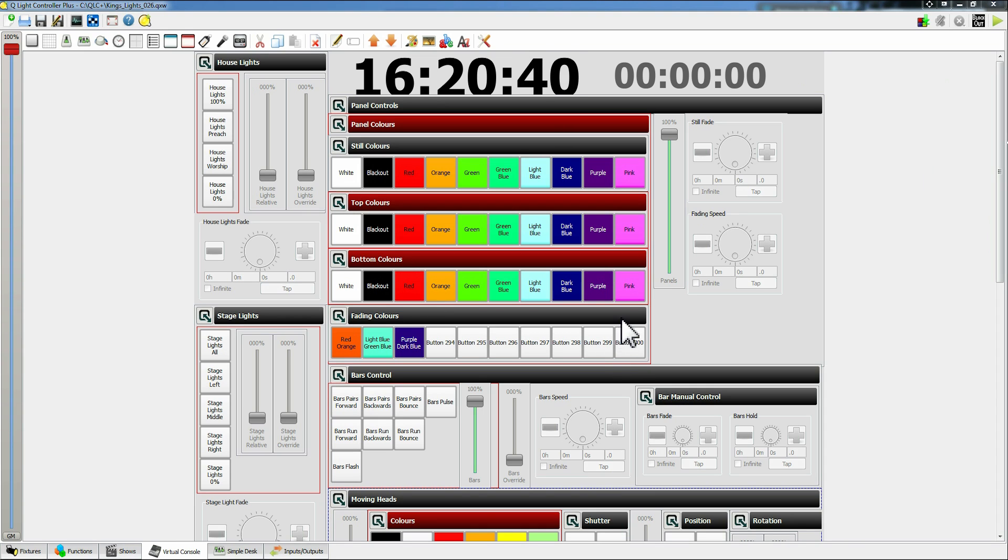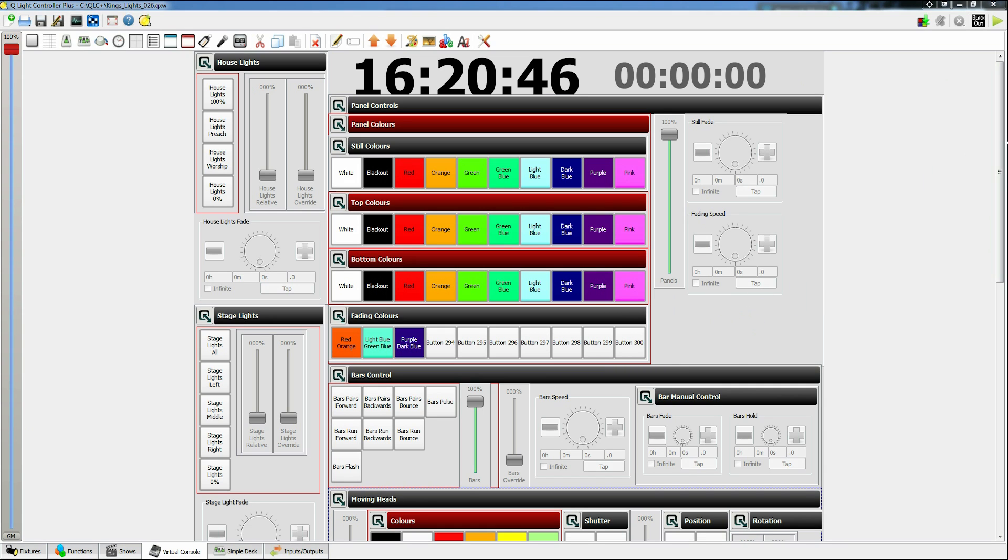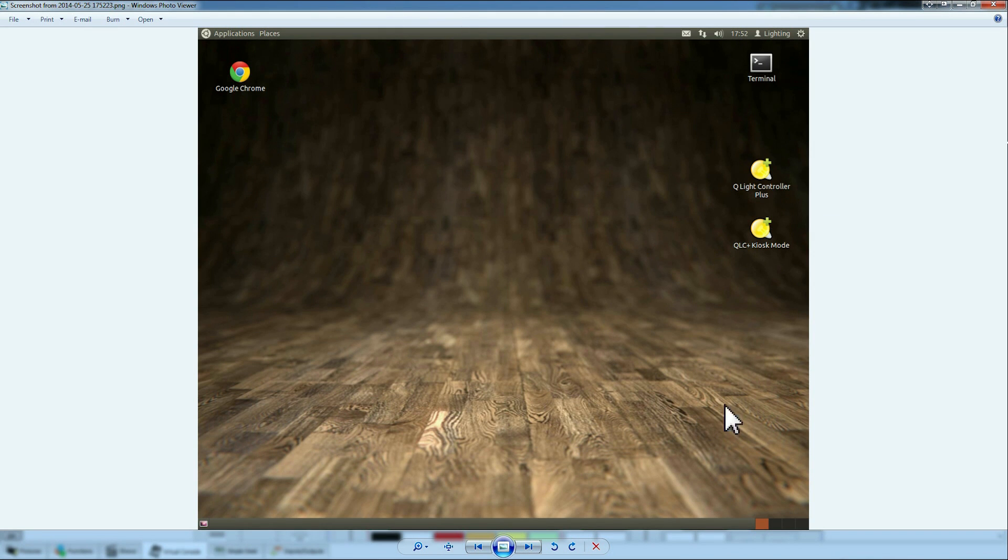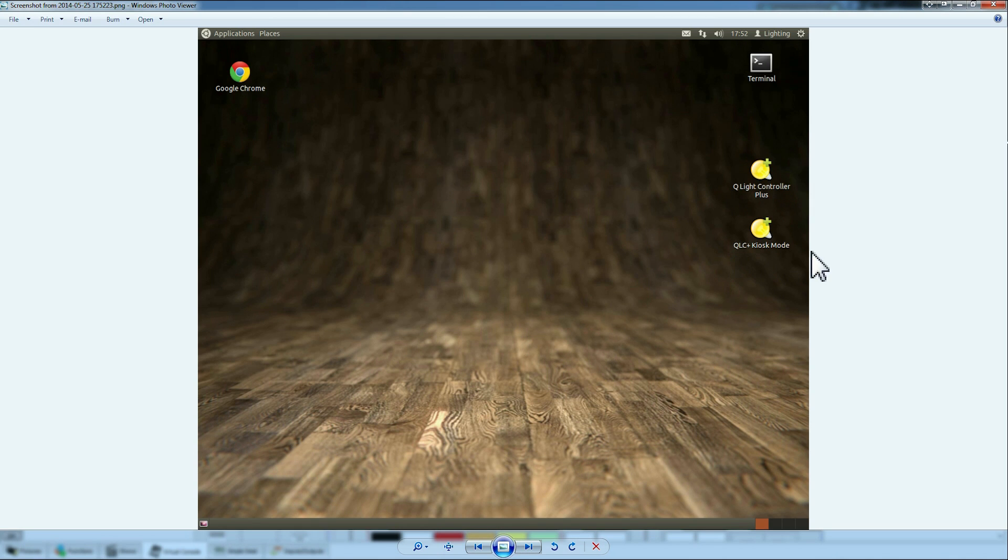So let's get started then. This is the basic lighting setup. When you actually open it at King's Church, you'll open the computer and get this home screen which I've actually print screened here, and you'll have two options: the QLite controller plus and the QLC kiosk mode.